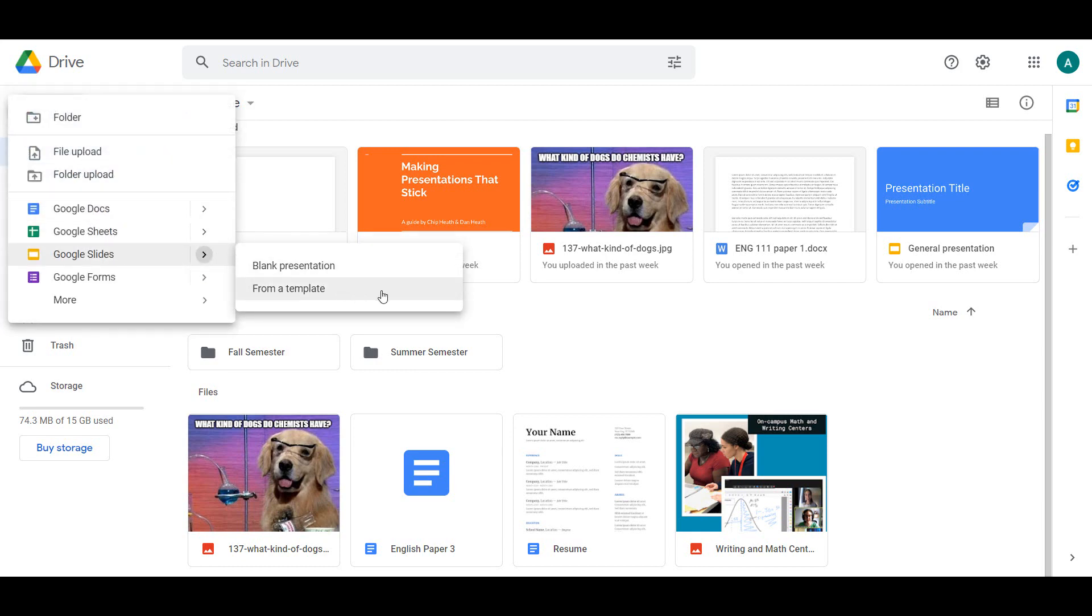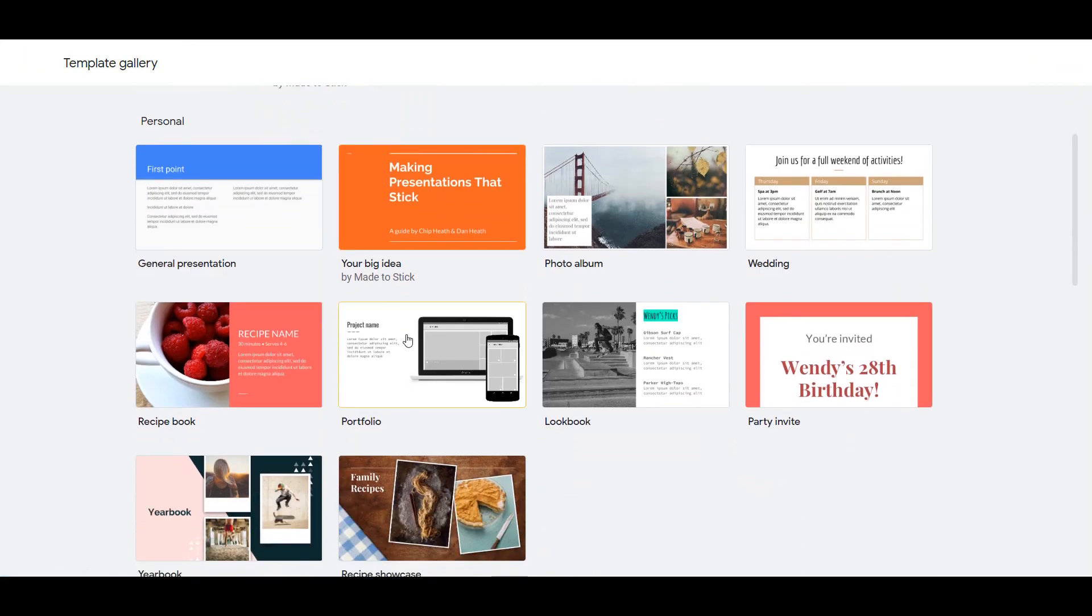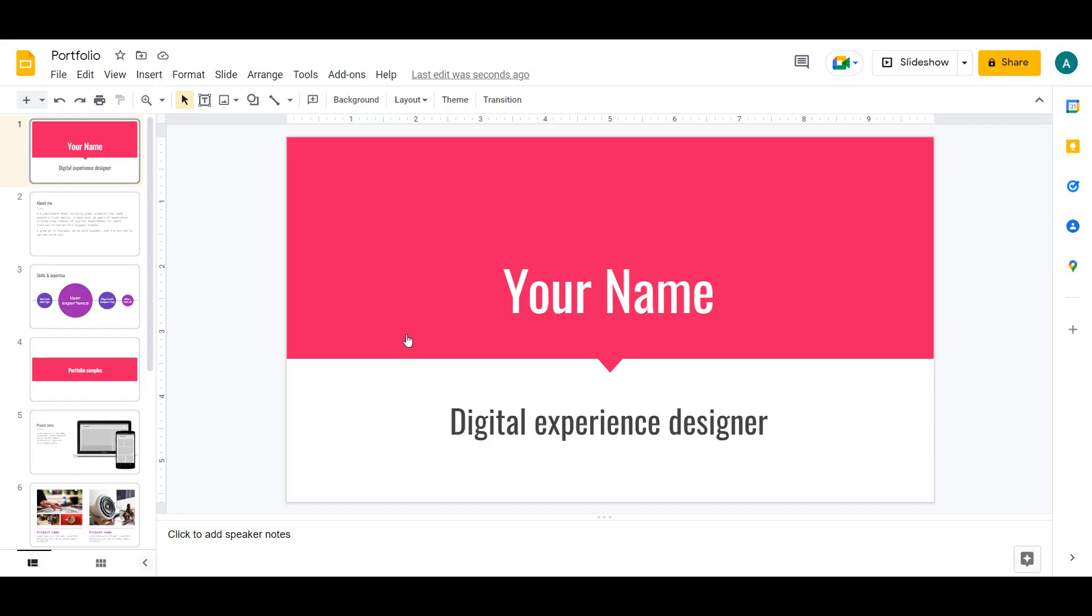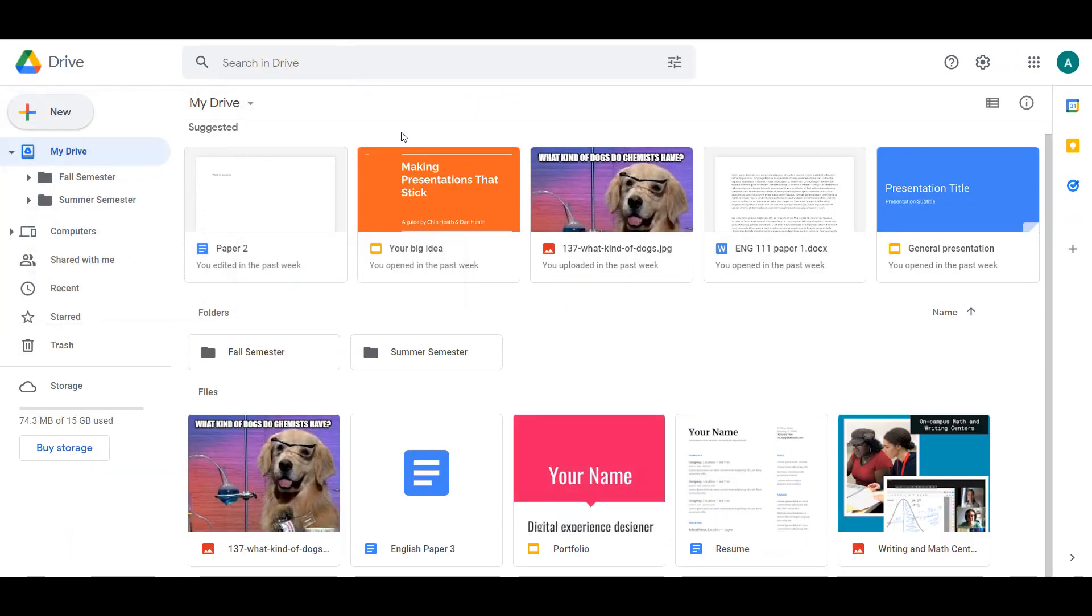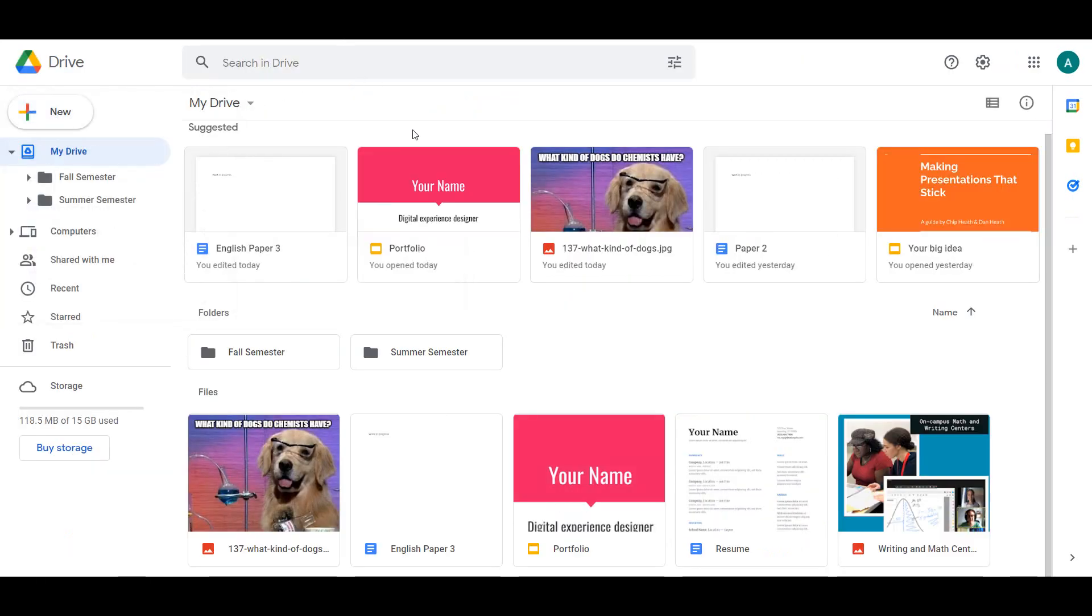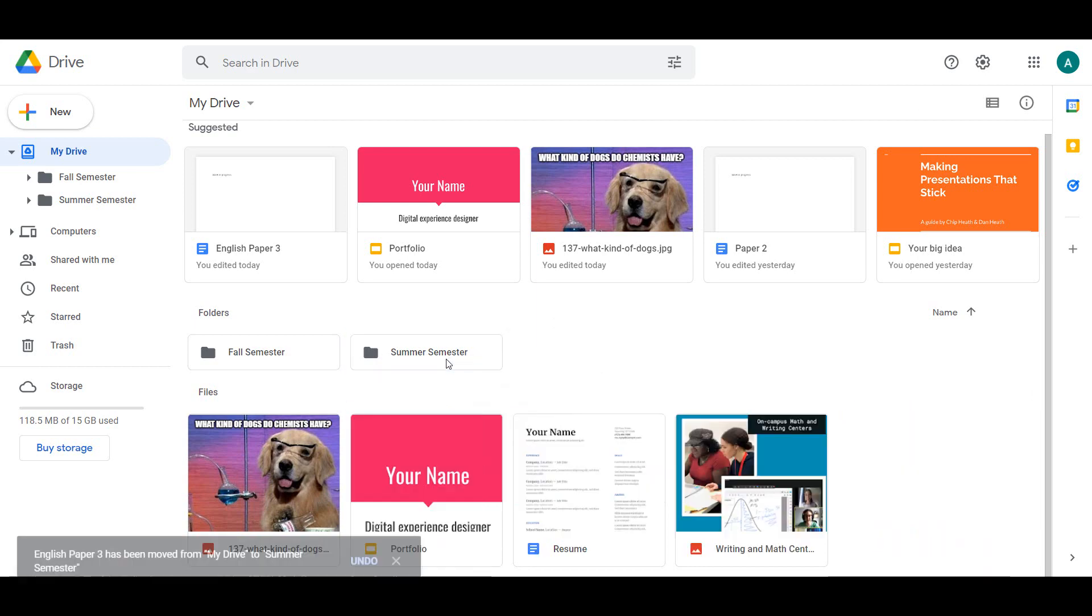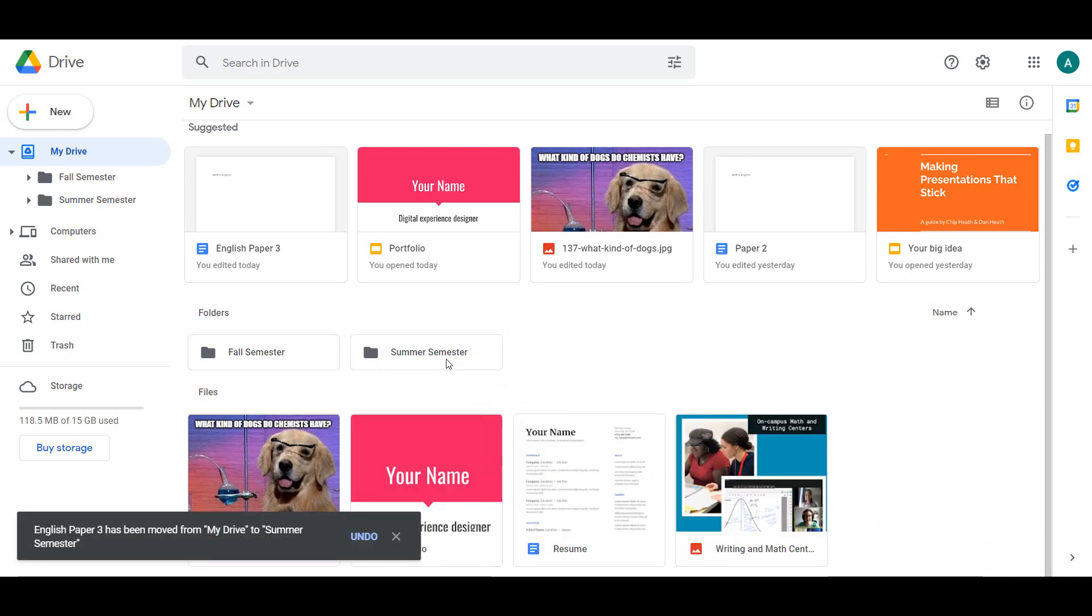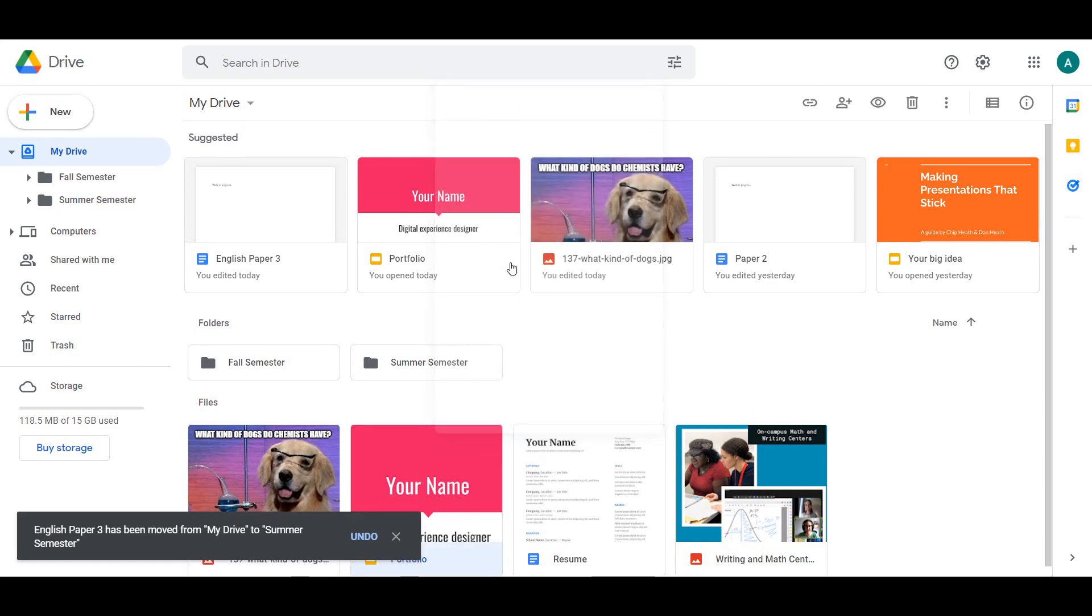After you create a file, whether it's a blank file or from a template, it will appear in the Files section of your Drive. To move a file into a folder in your Drive, click and drag it. You can also right-click, select Move To, and choose the appropriate folder.